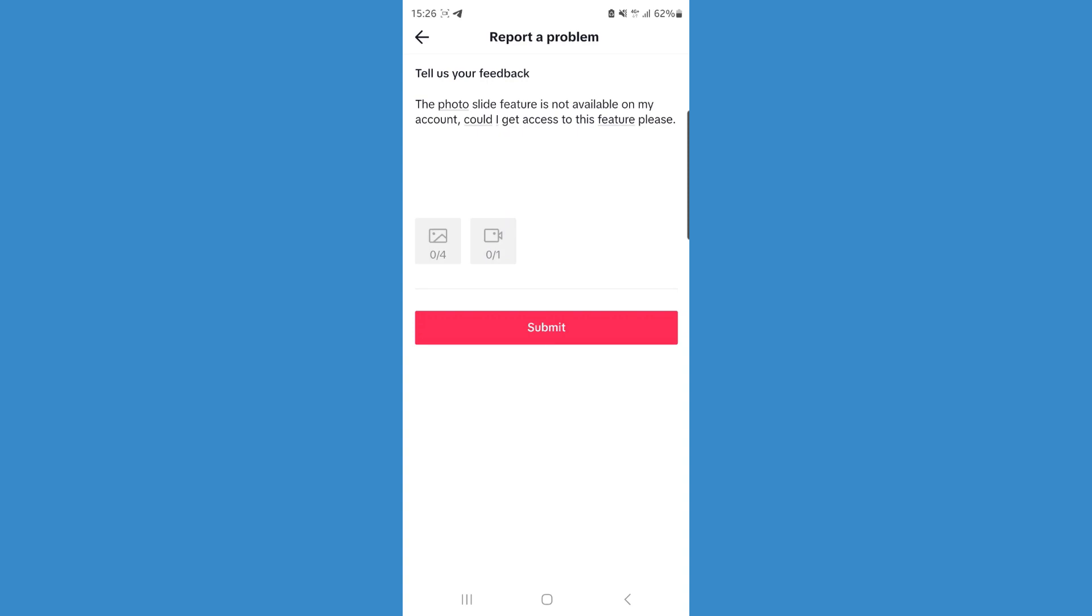Once you do this, click on Submit. Once you click on Submit, that will be sent over to TikTok. They will look into your problem and then get back to you via email. So it's just that simple to fix the photo slide not working.